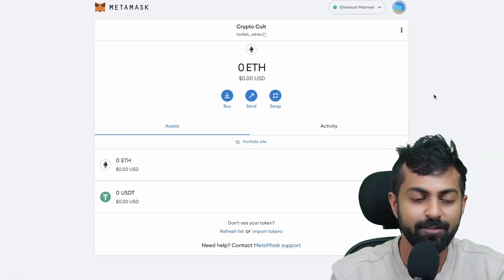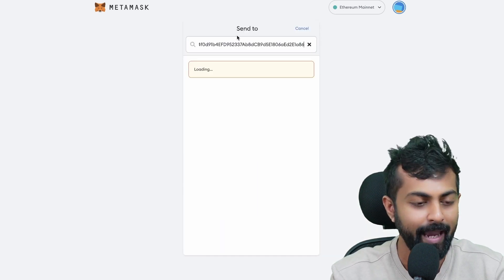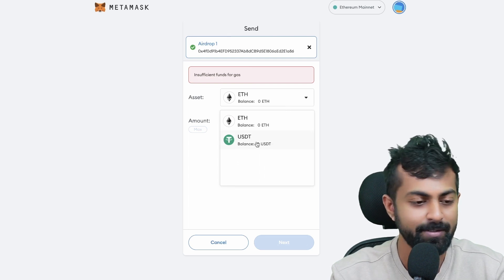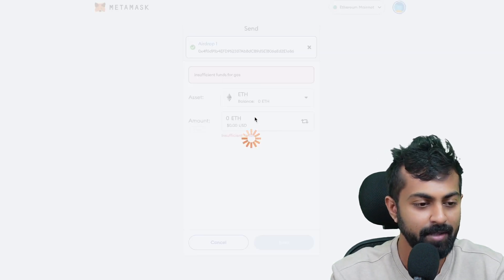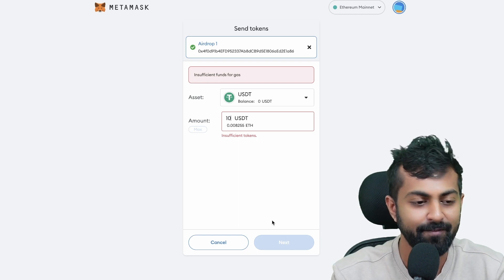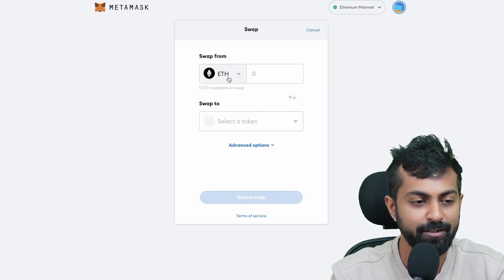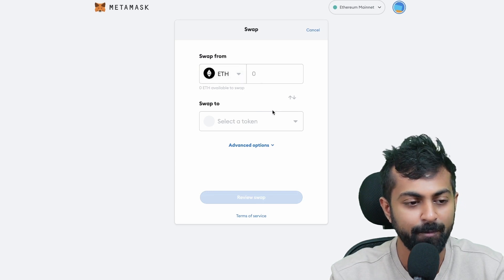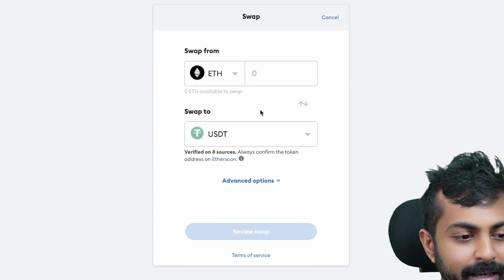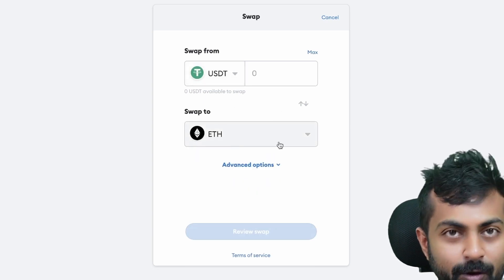If you want to send your funds to someone, you could click on send. Once you click on send, you'll have to paste the public address of their Ethereum wallet. You could choose which cryptocurrency you want to send — for example, if you want to send USDT, you could do that. You need to enter the amount and click next. Right now we do not have that balance, that's why it's showing insufficient balance. You could also use the swap feature if you want to swap your Ethereum to any token — for example, swapping Ethereum to USDT or USDT to Ethereum.